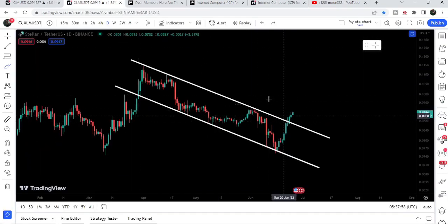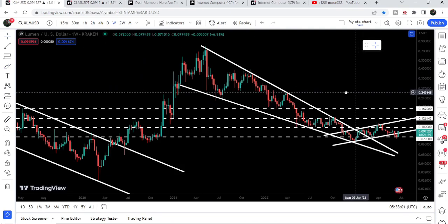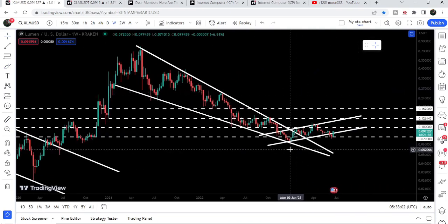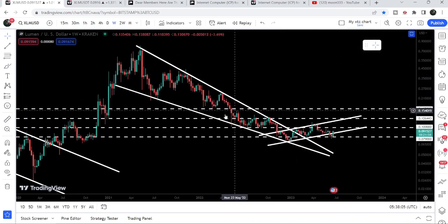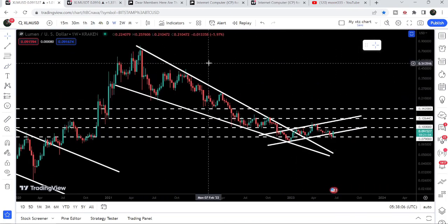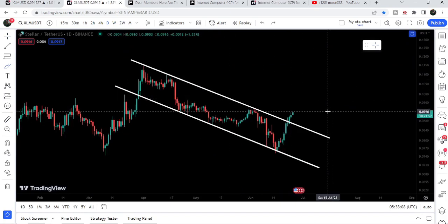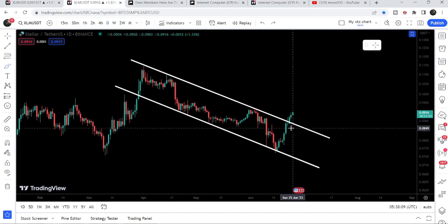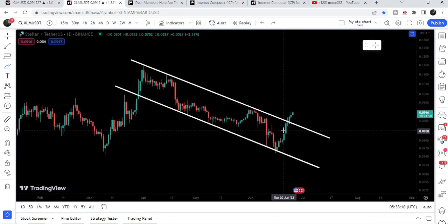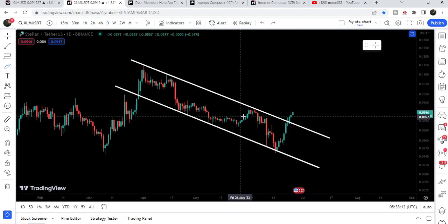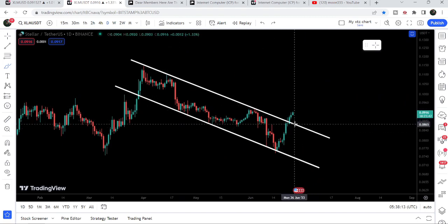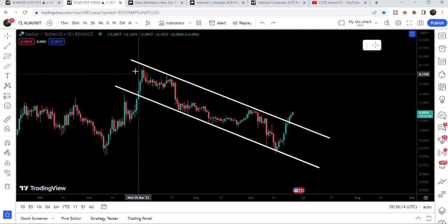Now let me take you to the live chart of Stellar. First I would like to show you this breakout from the down channel, then I will also show you the up channel and the breakout from this falling wedge pattern that has happened on the weekly time frame chart. On the daily time frame chart you can see there is a breakout that happened recently, almost four days ago.